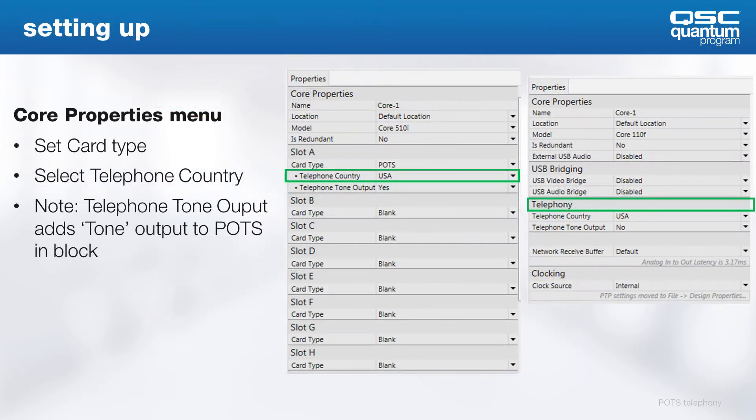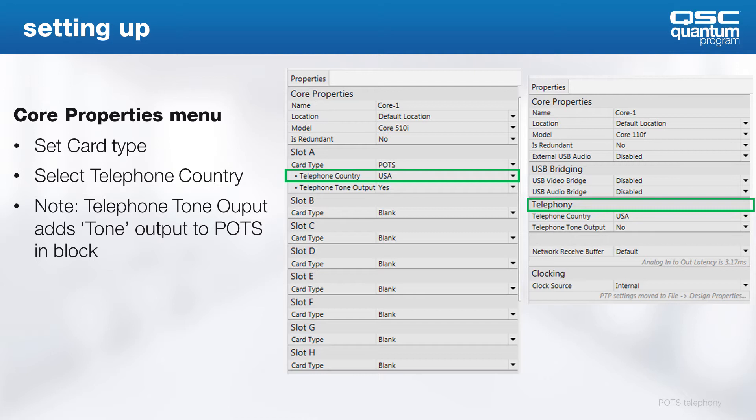The first thing to do is to check the POTS line country of use in the core's properties, particularly if you're not using it in the U.S., which is the default for Q-SYS. The country setting tells Q-SYS the ring voltage, the cadence, and the other country-specific signals that are used in the call control. You can also enable a second output of the POTS receive block.